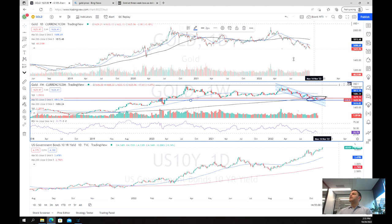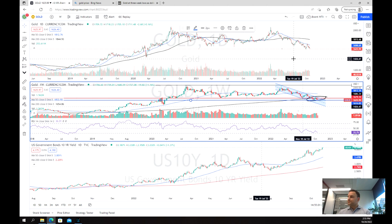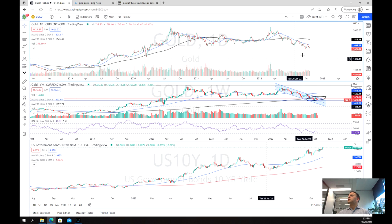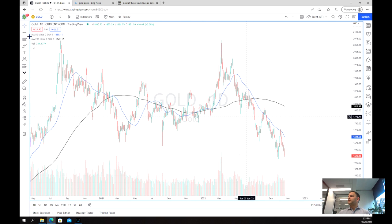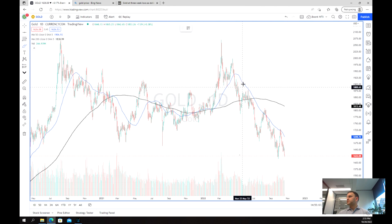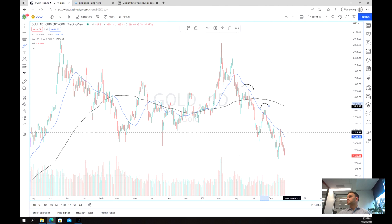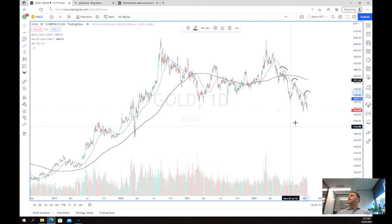Now looking at the daily chart, one thing we can tell is that we were able to bounce off the 50-day moving average multiple times — we've done this almost three times now: once, twice, three times — and again we're testing these lows.